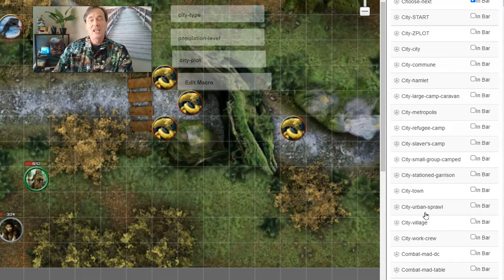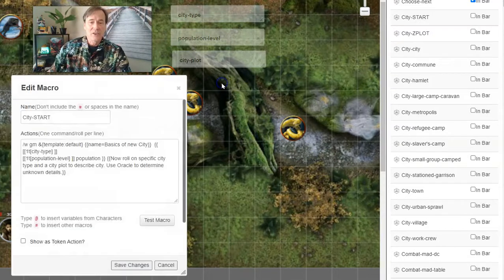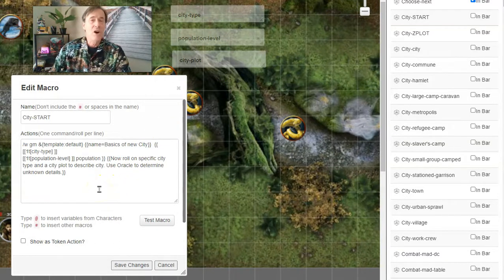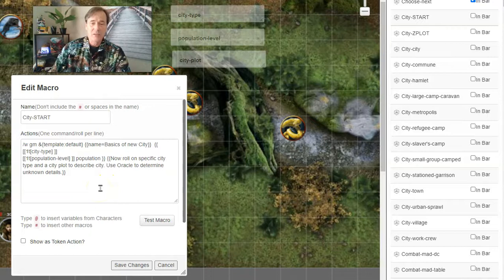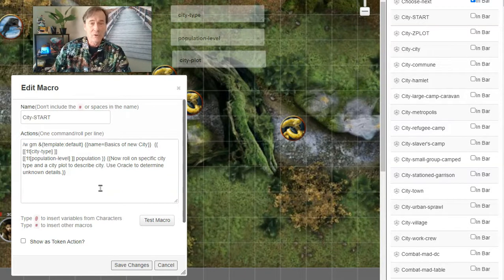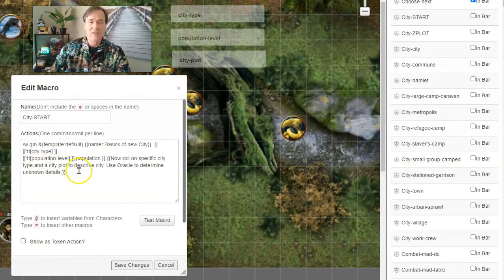Here you'll see the City Start macro. Go ahead and pause the video, you can copy it, whatever you want to do. But you're going to see two rollable tables in this: City Type and Population Level.